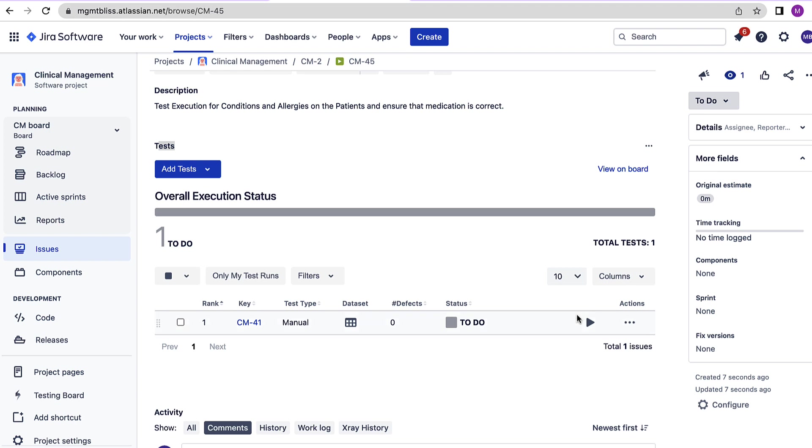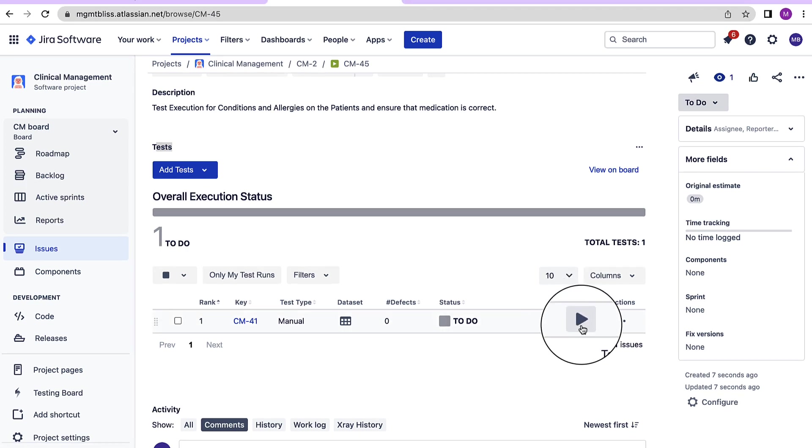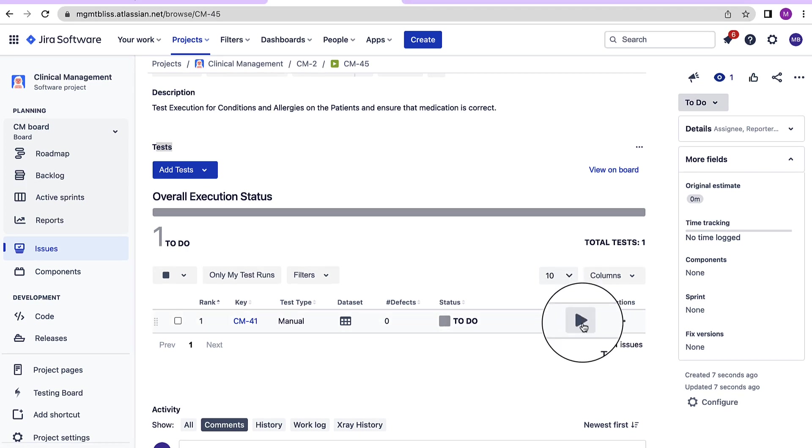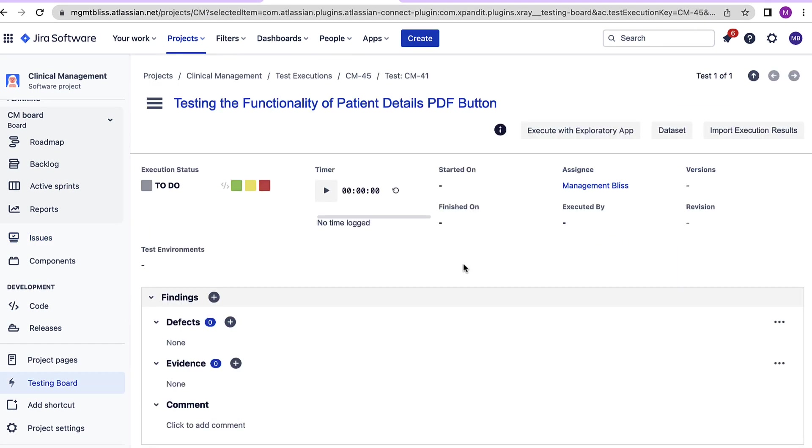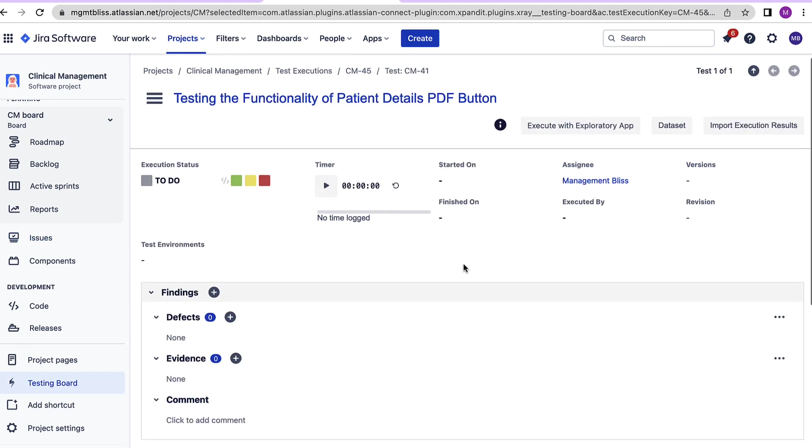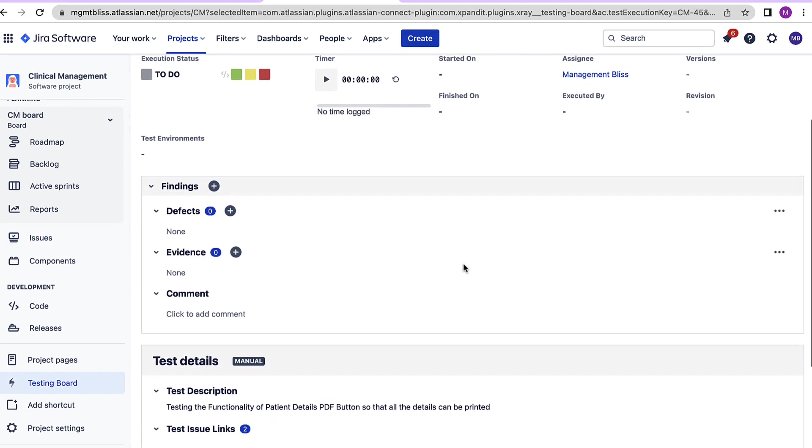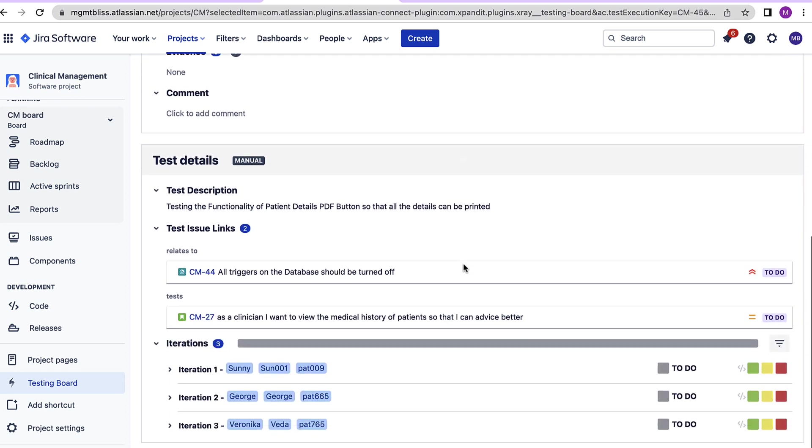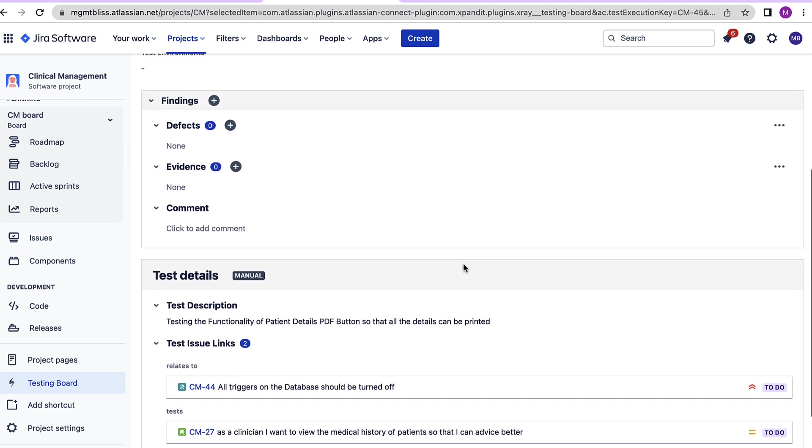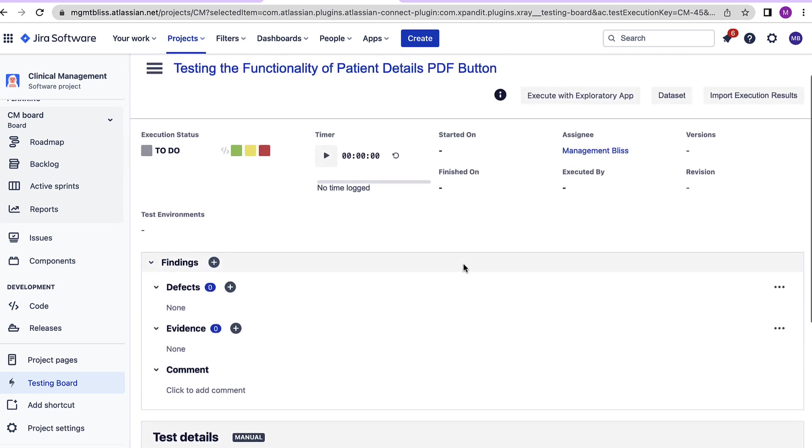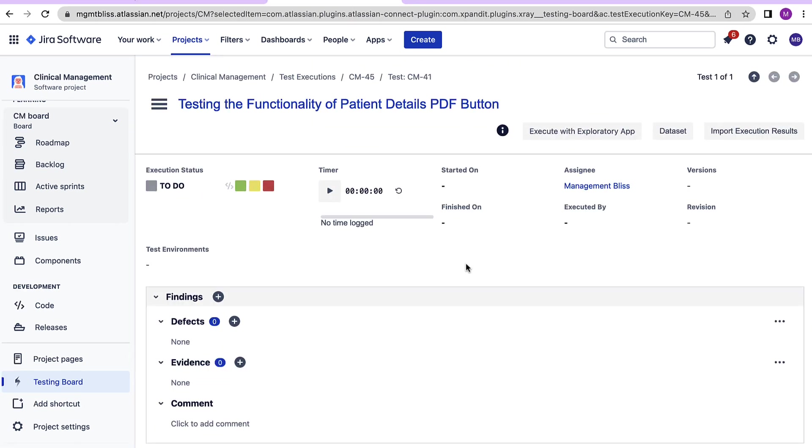Now let's come on to this button. This button is used to open the execution page. Let's click on the same. As we can see there's a lot of information which can be provided over here with respect to running the tests.